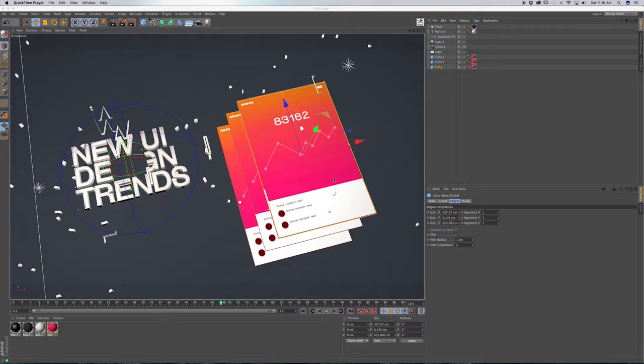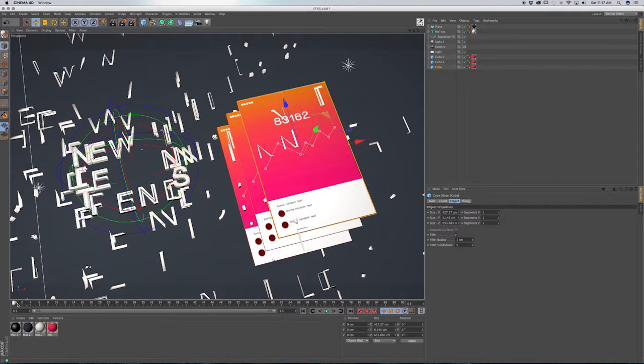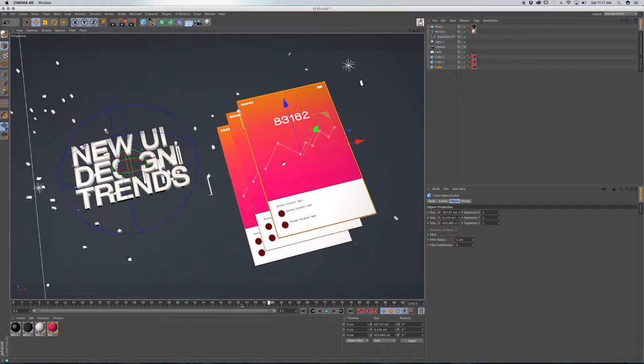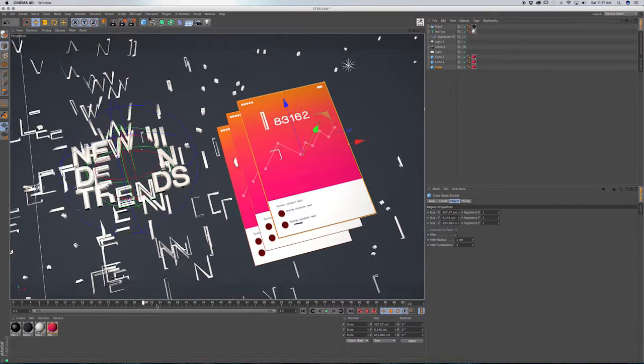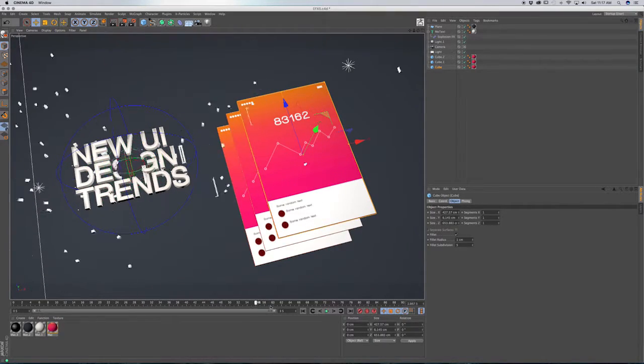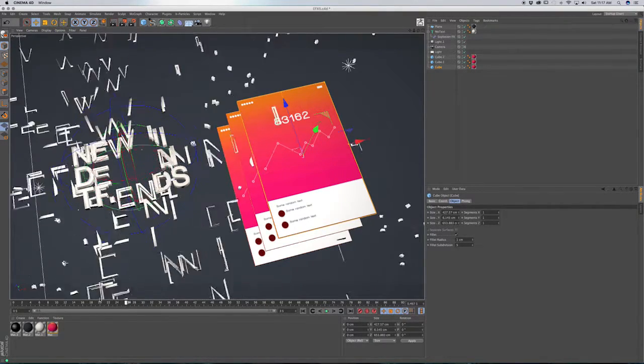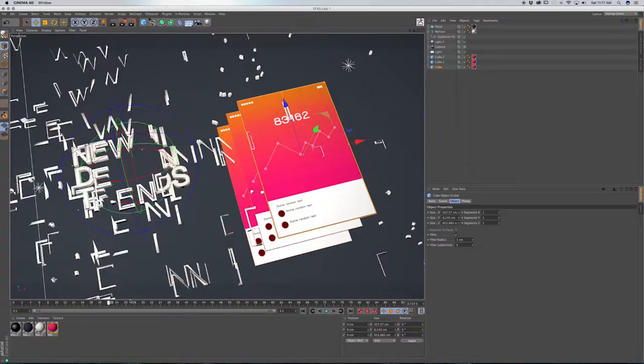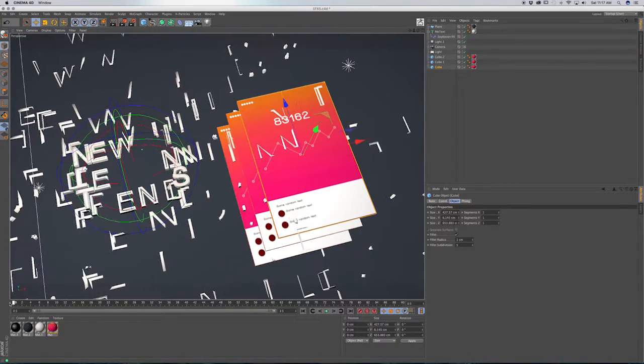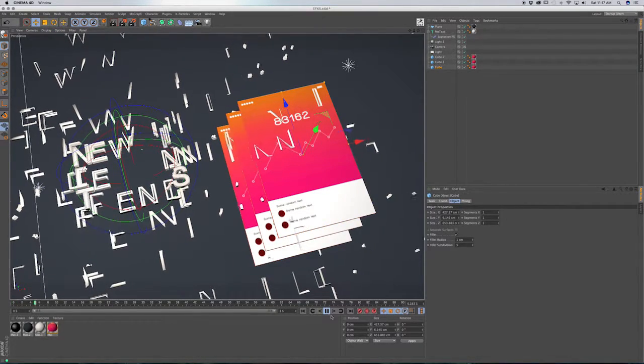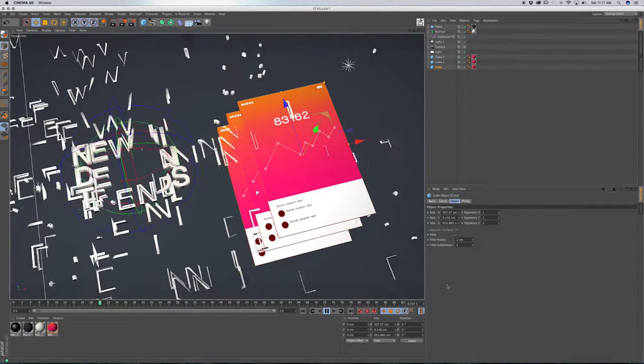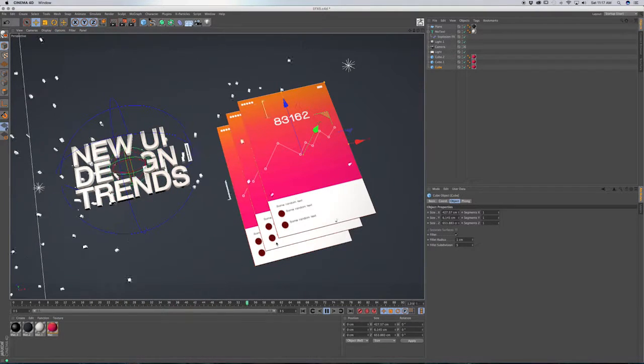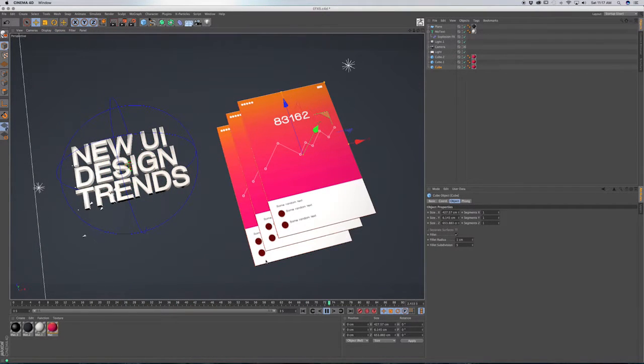Hi guys, this is Mike. In this Cinema 4D tutorial, I'll be showing you how to use the explosion effects deformer. So I have a scene opened up here, and I'm just going to scrub forward to show you the animation. I applied it to this text, and it's a pretty simple effects animation, but I wanted to go over some of its options just to help you come up with your own designs.